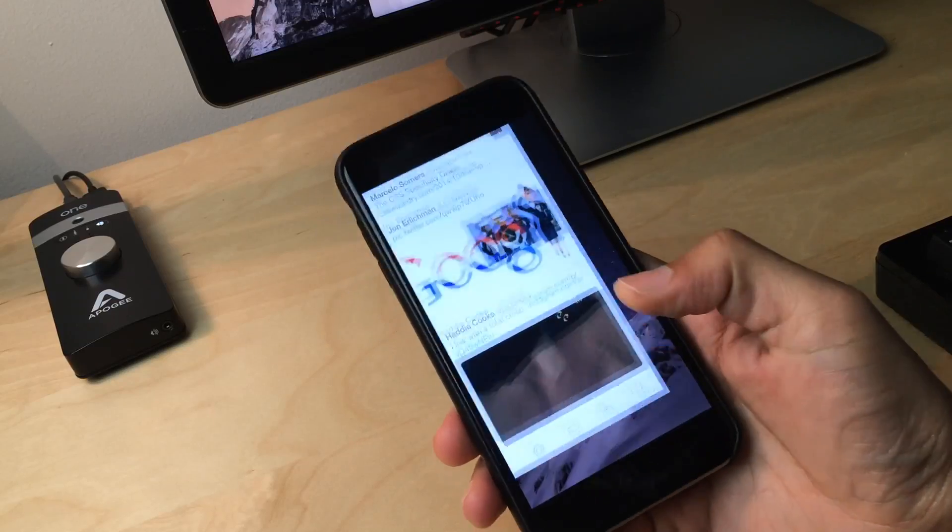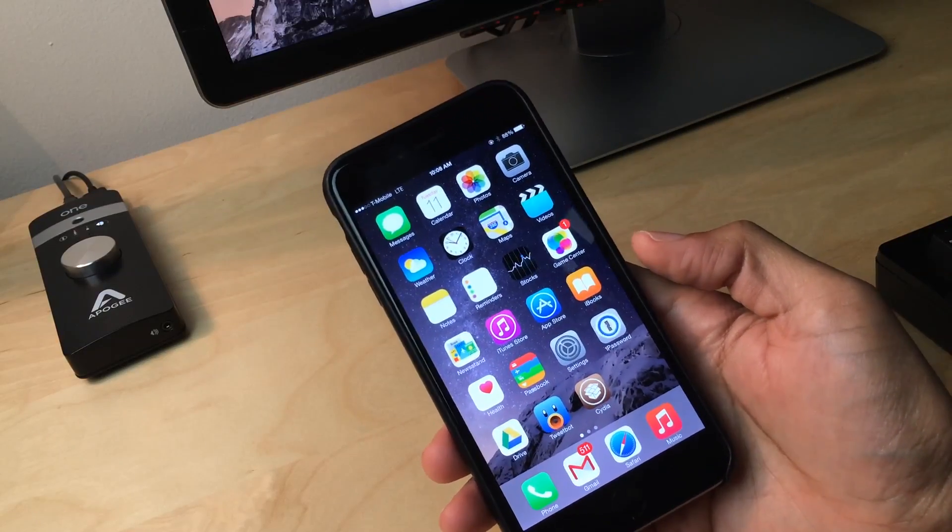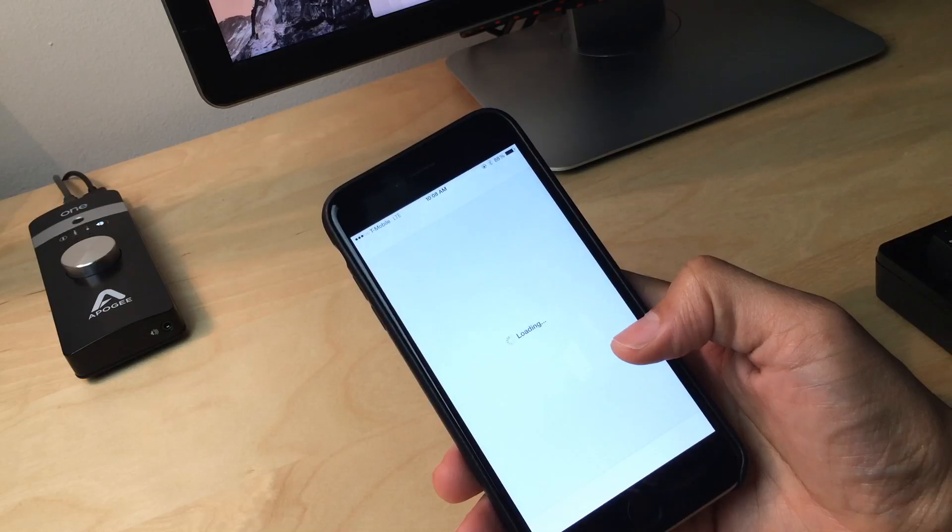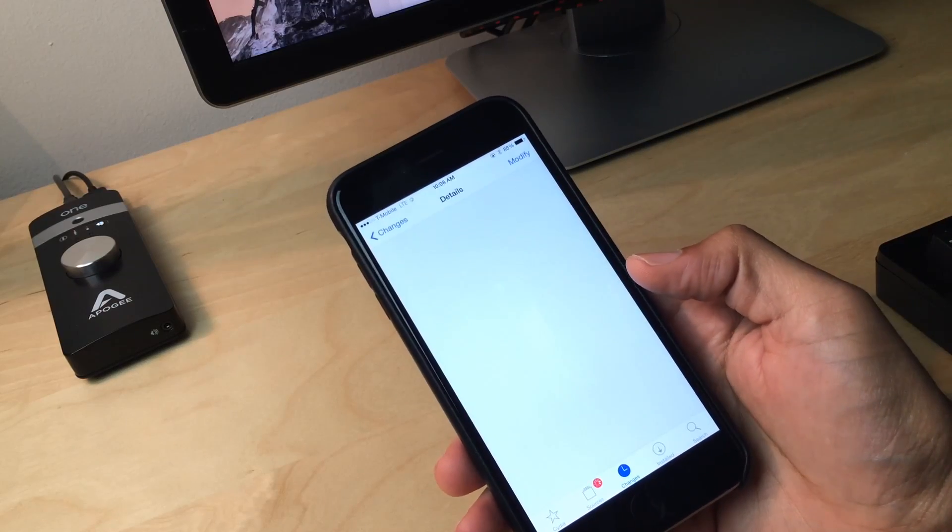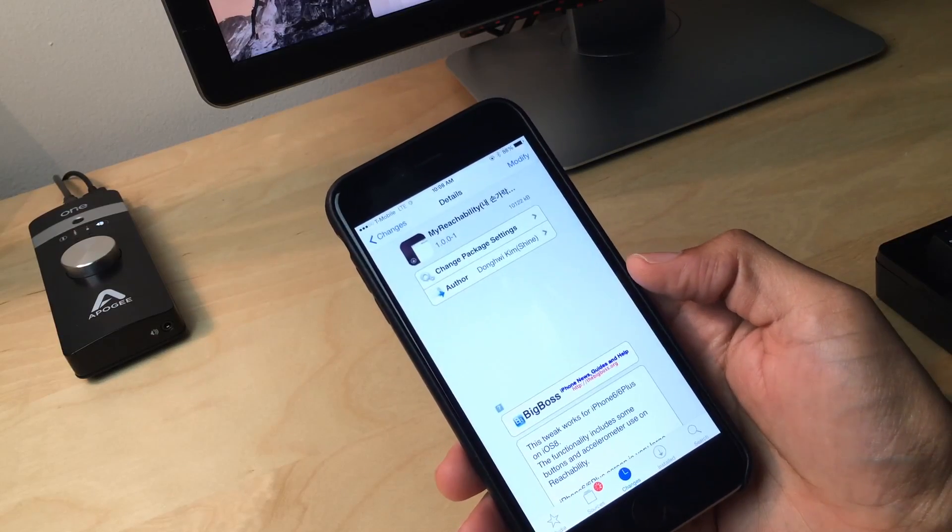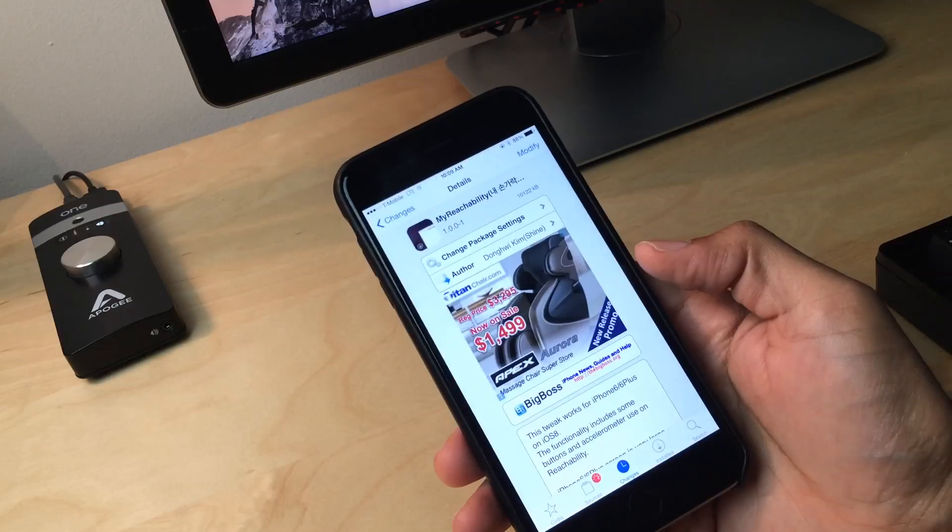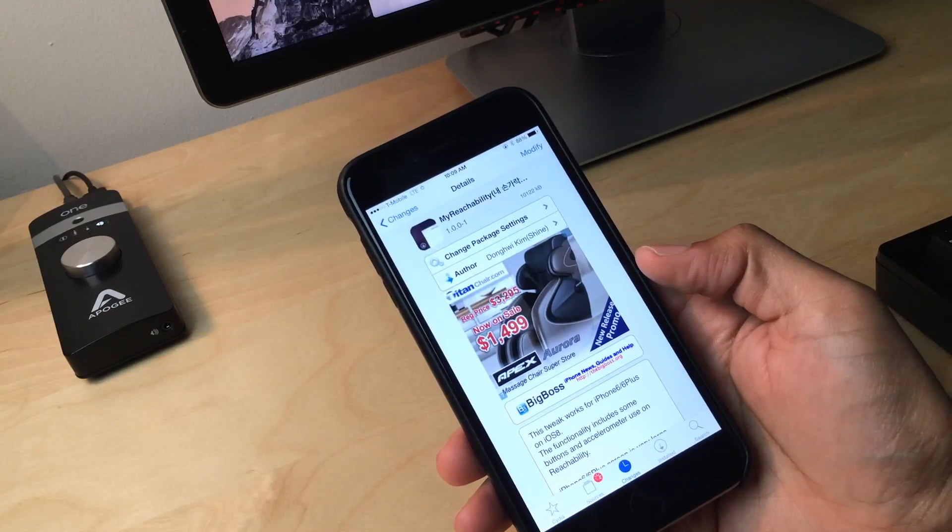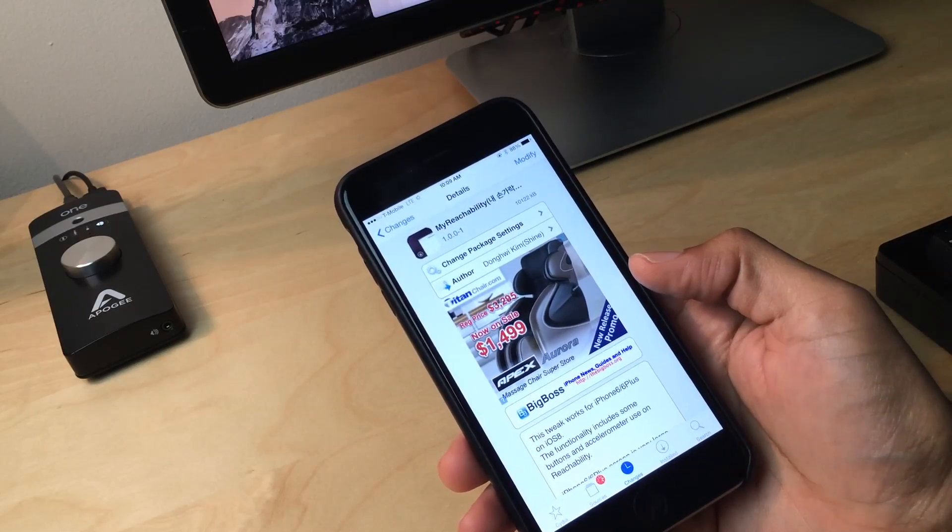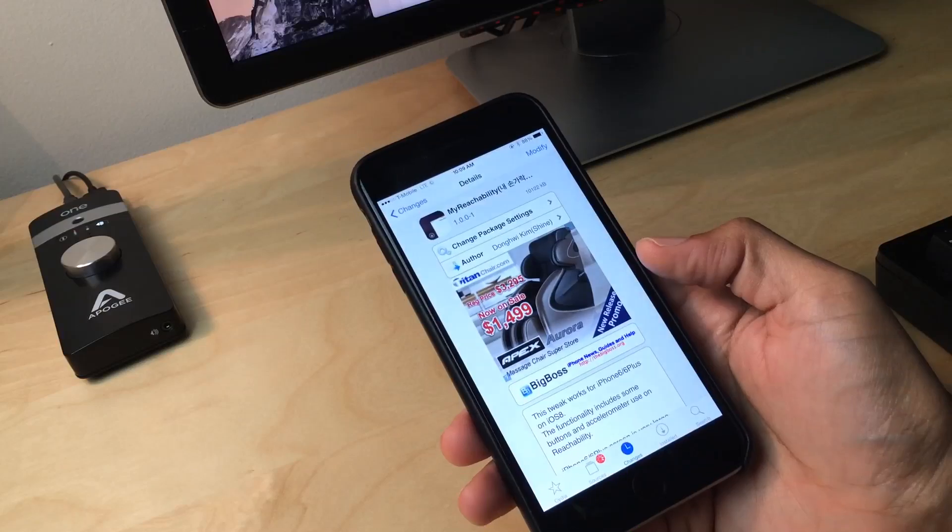So folks, that is my reachability, extremely compelling jailbreak tweak from a Korean developer named Shine. Highly recommend you check this out. If you're using a larger screen device, this is a tweak that you definitely don't want to miss. And it's absolutely free, which is absurd to me, but it is free, which is awesome.